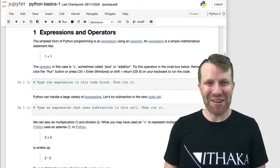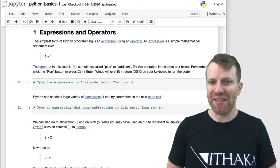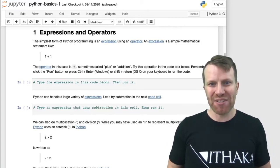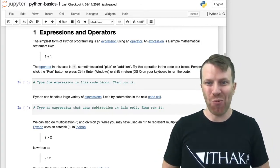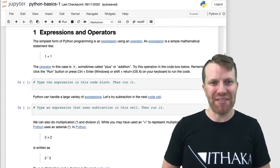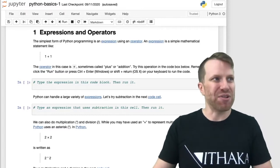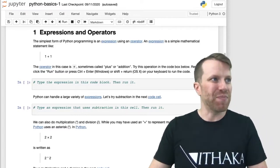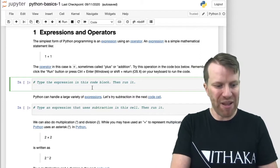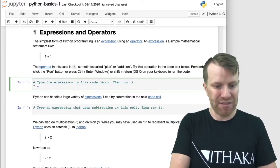Let's get started with expressions and operators. The simplest form of Python programming is an expression using an operator. An expression is a simple mathematical statement like 1 plus 1. The operator in this case is a plus or an addition. Let's try this in your Jupyter notebook. Type in an expression in the code block and then run it. In my case, I'll just put 7 plus 8.